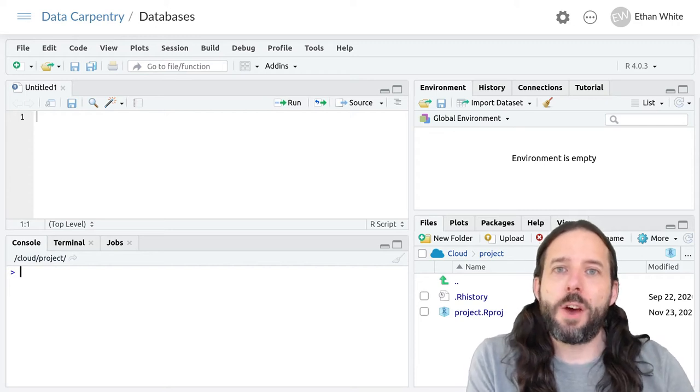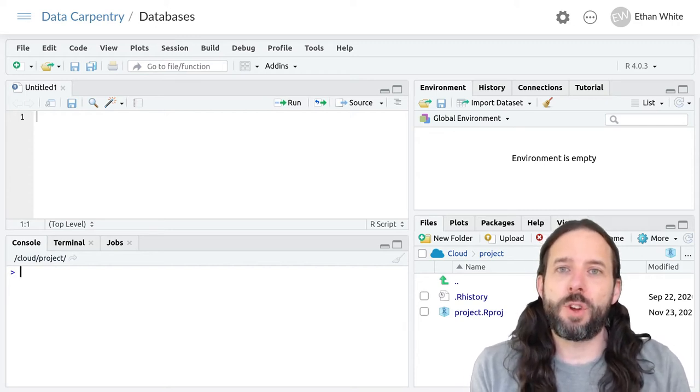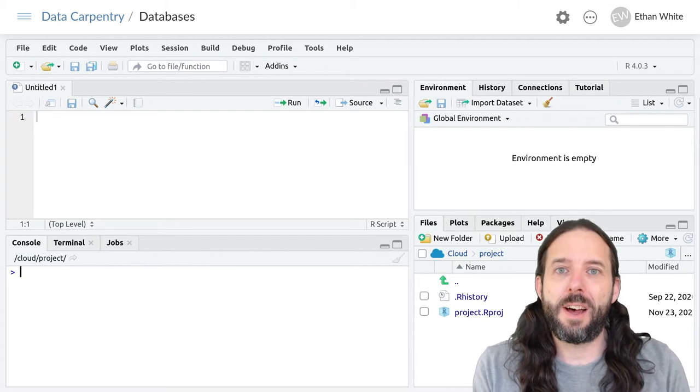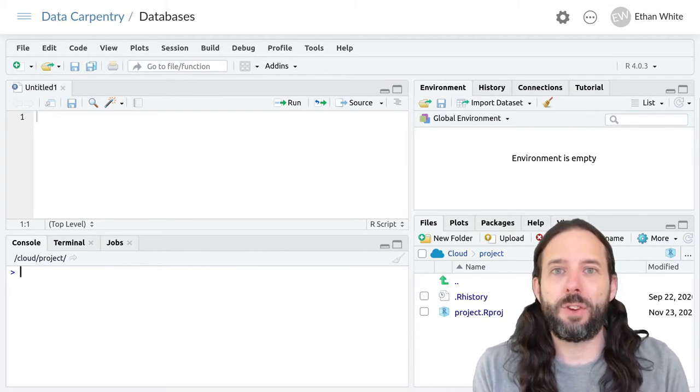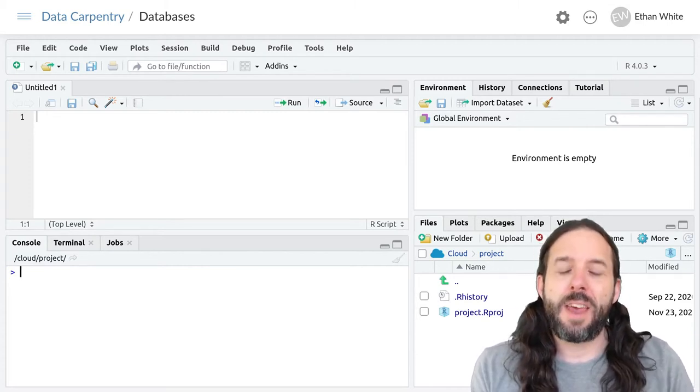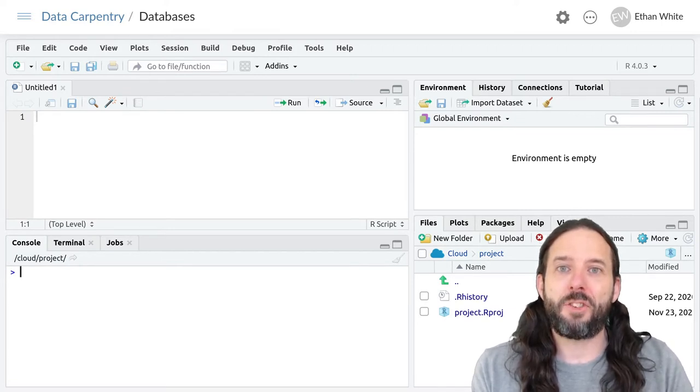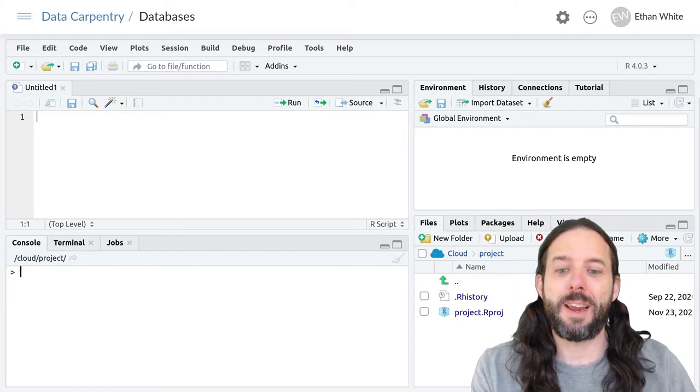This video is a brief introduction to the idea of SQL databases for R users and how to set up RStudio to run SQL queries using an SQLite database.